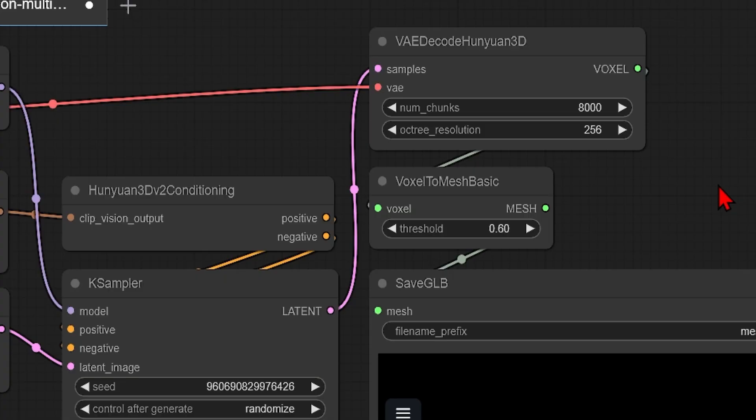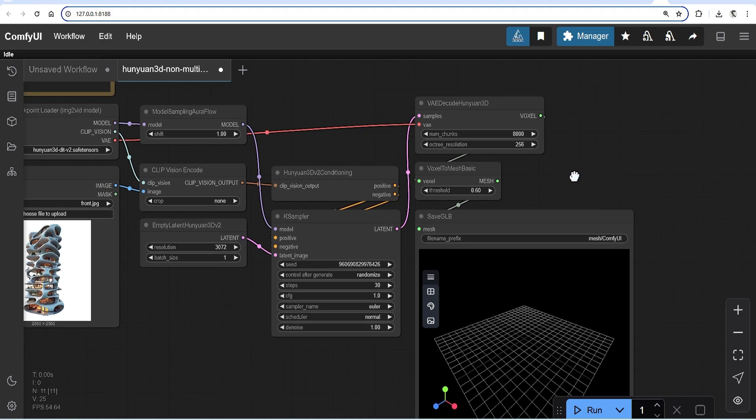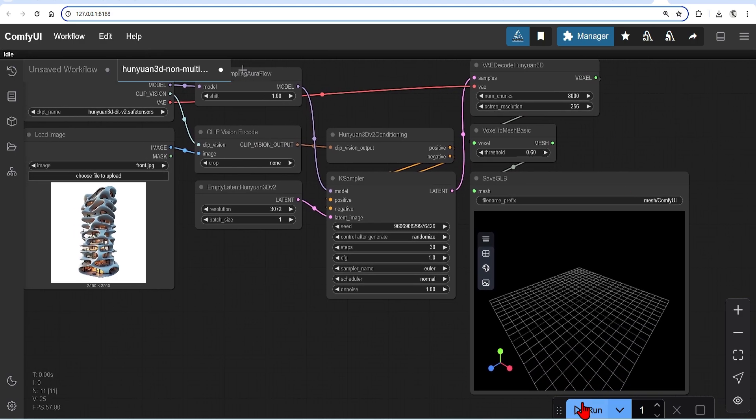If we decrease the octree resolution, this will make it very voxelized and boxy. So the standard is 256, but you can go up to 512. I'll run this and show the initial results.